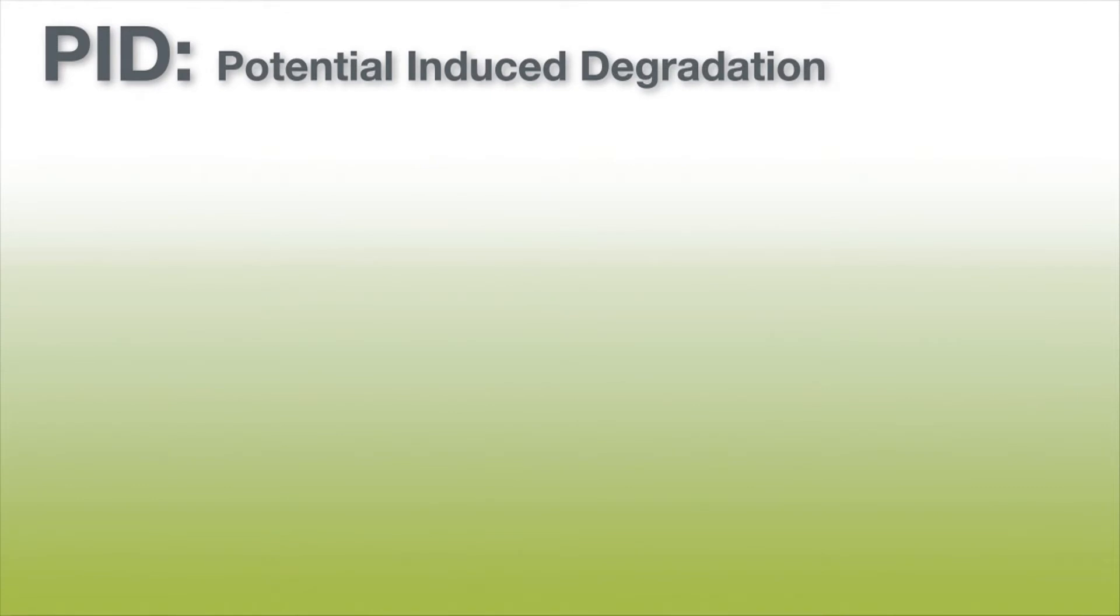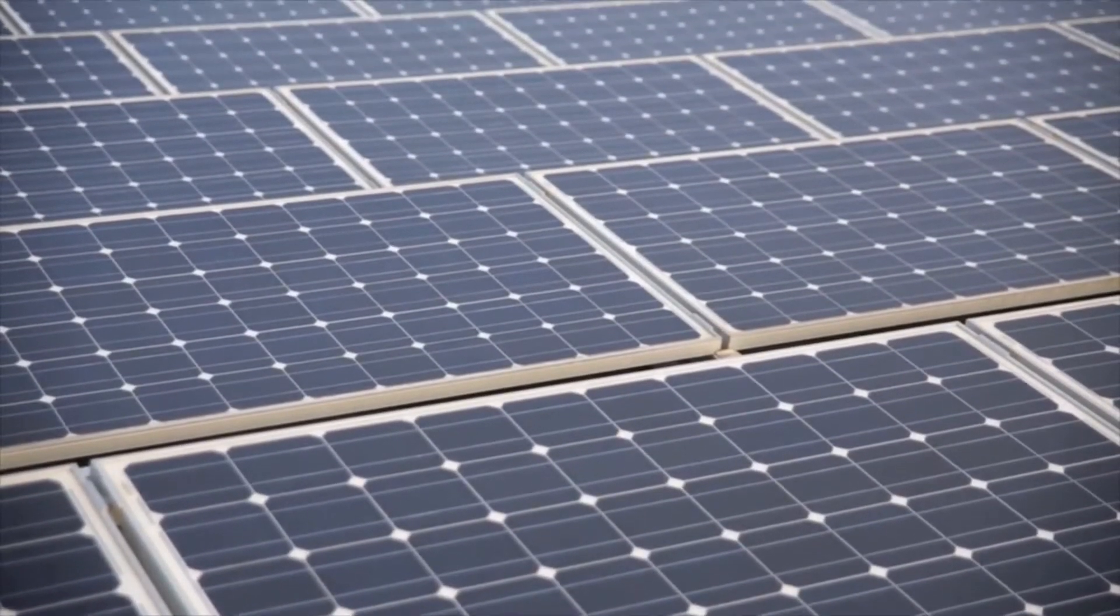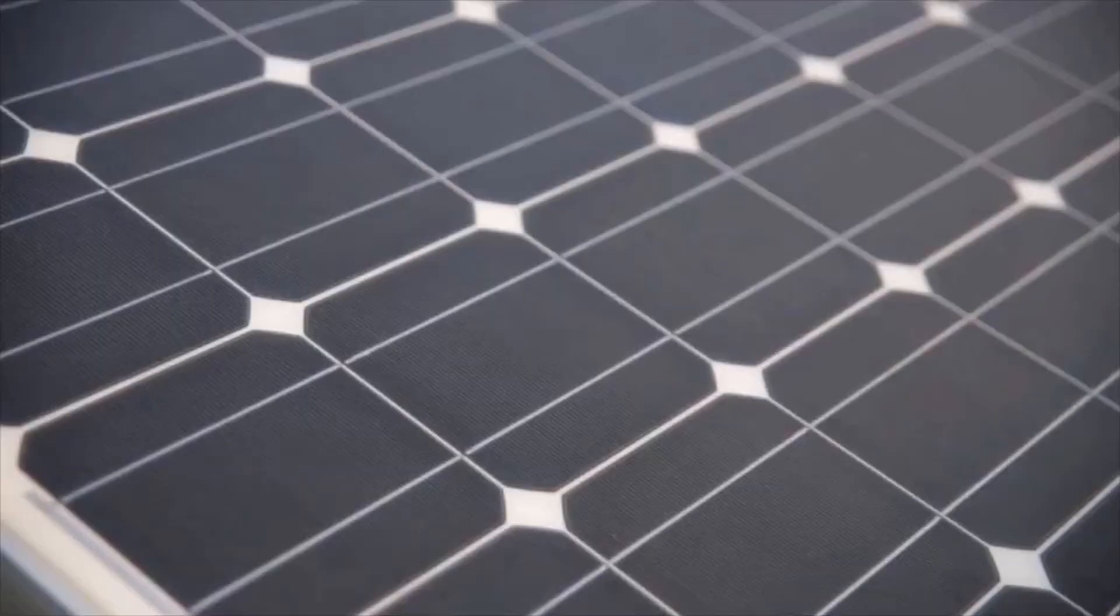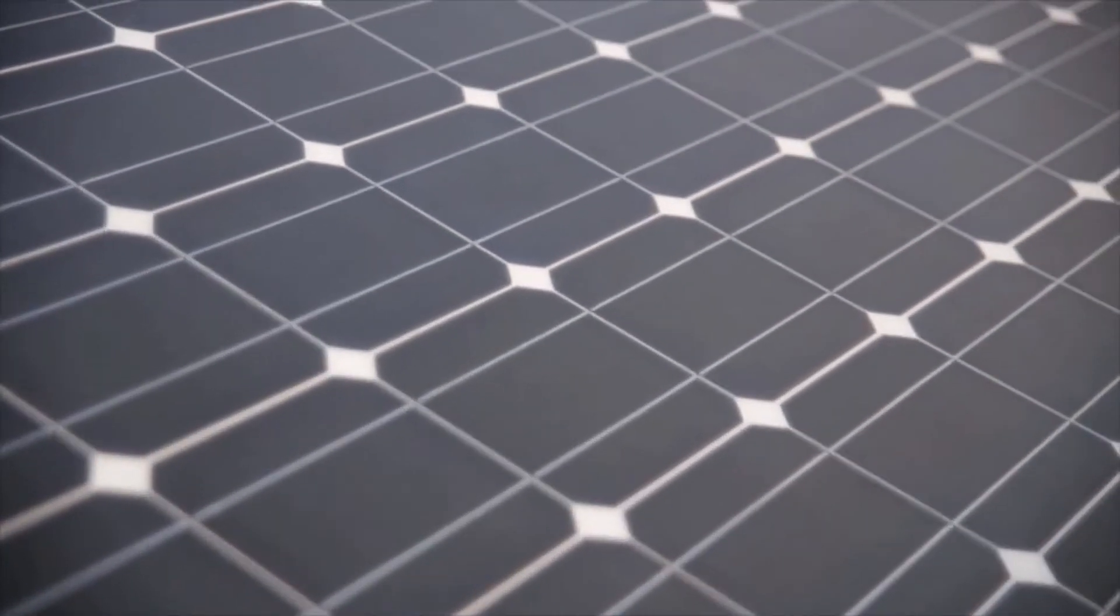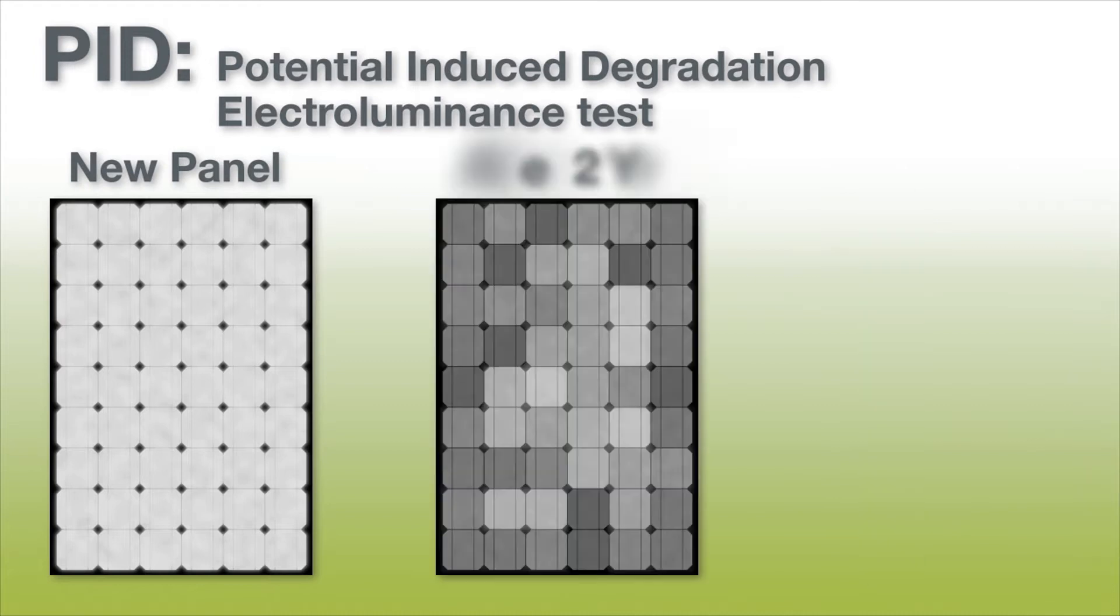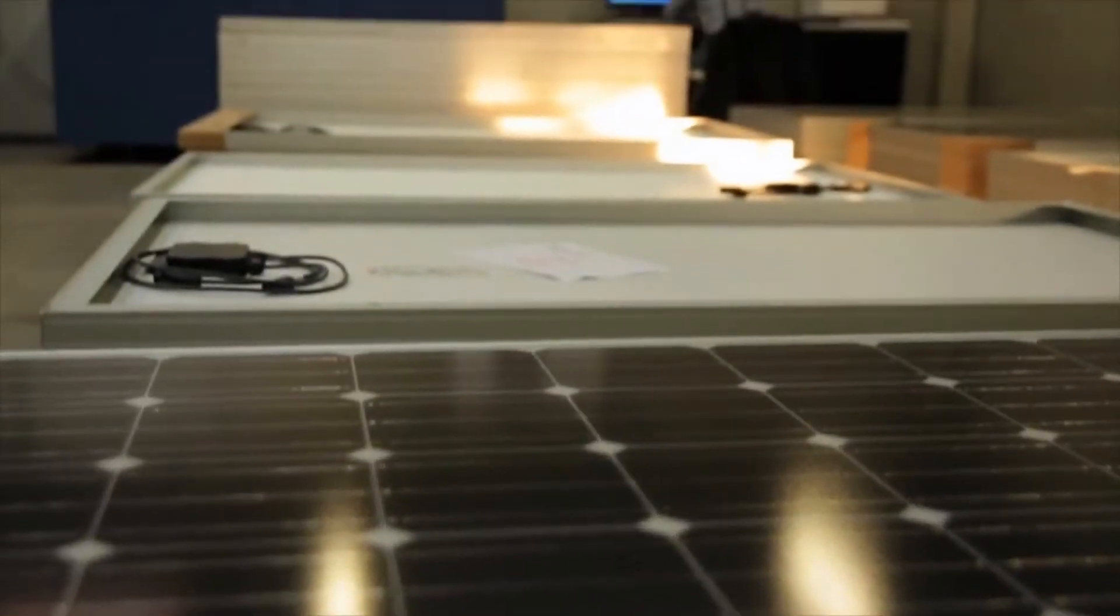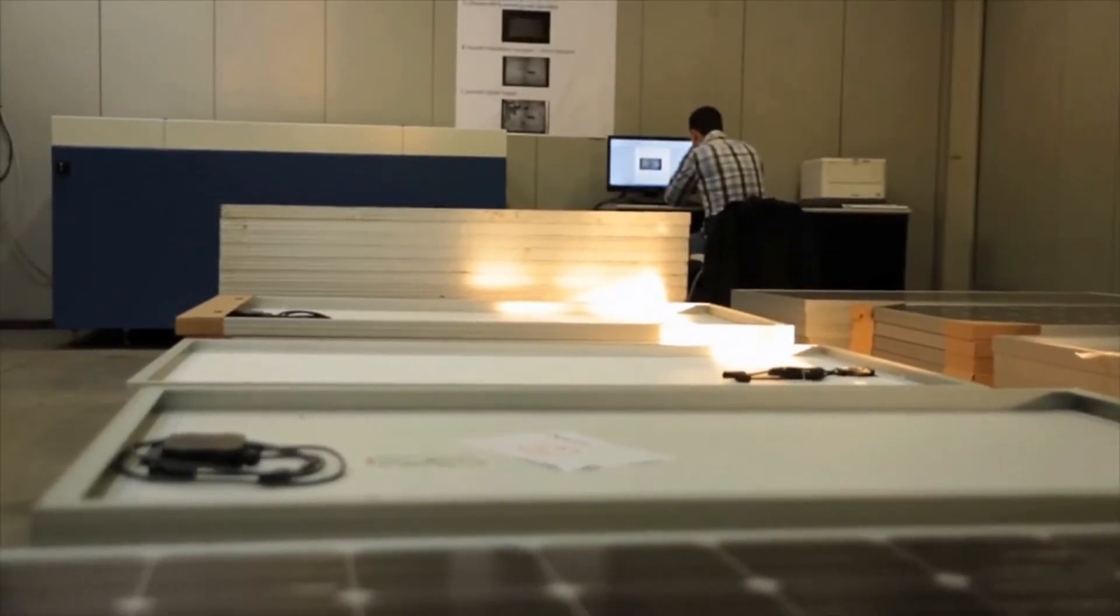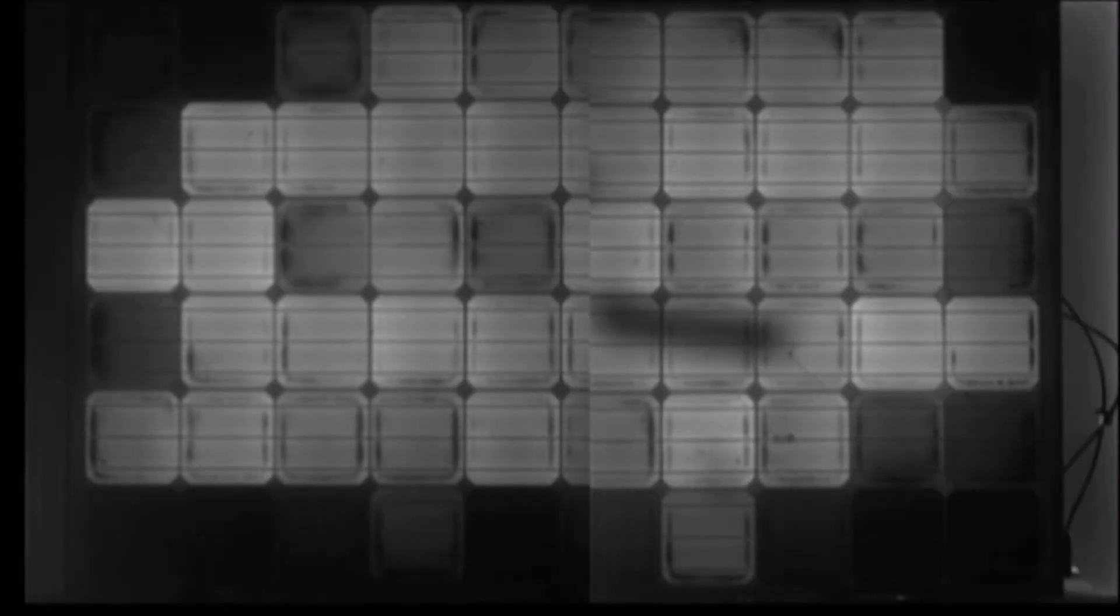The problem is due to potential induced degradation, or PID. All solar panels suffer from it, and if we submit the panels to an electroluminescence test, it is possible to see why that is. The PN junction of the cells is damaged, causing the cells to be less productive.